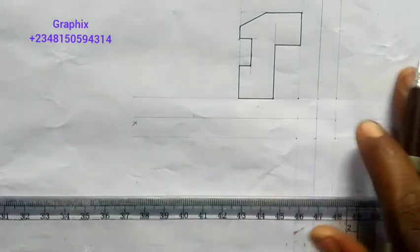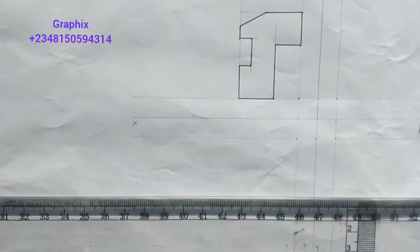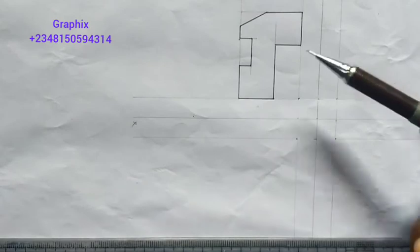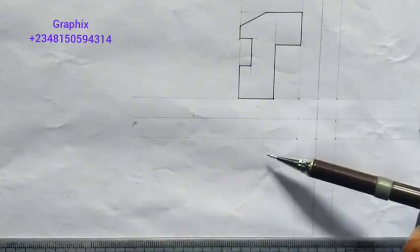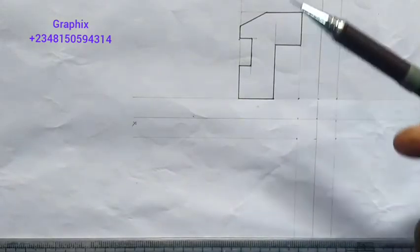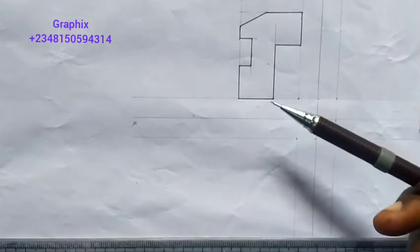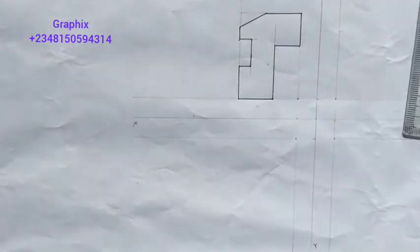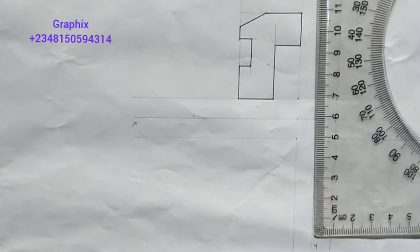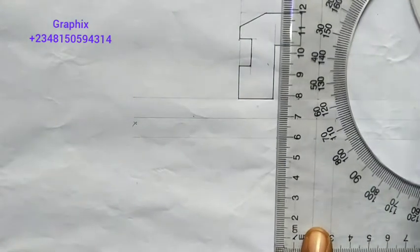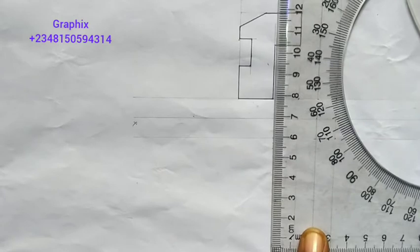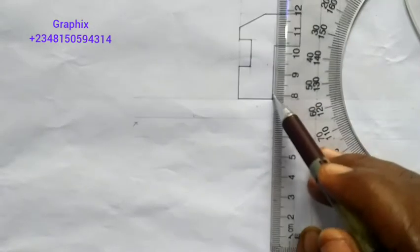Since the elevation is in the first quadrant, it means you want to draw a first angle projection. Now the next thing I will do is to draw the plan. Because the plan is always under the elevation — or on top of the elevation. If the plan is under the elevation, it means we are drawing a first angle projection. So what I will do, as I explained in my last video, is I will project all these points downwards.